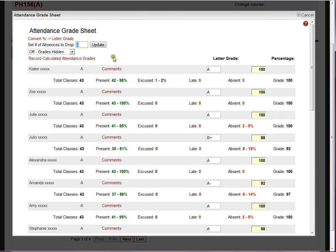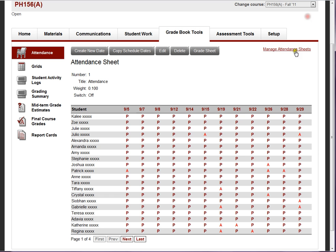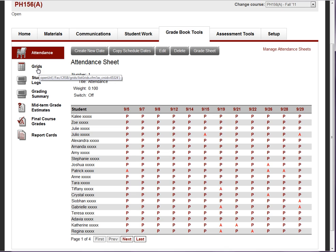You can display that grade sheet back to the students if you wish. Mentor will handle multiple attendance sheets, so if your course has a lab section and a standard lecture session, you may want to track those separately. It's a nice feature for attendance.